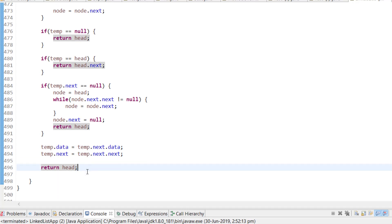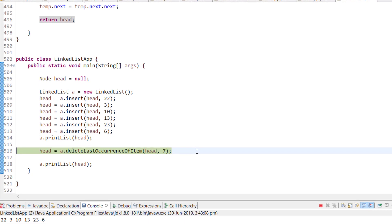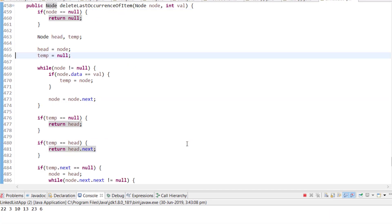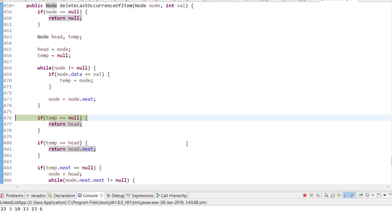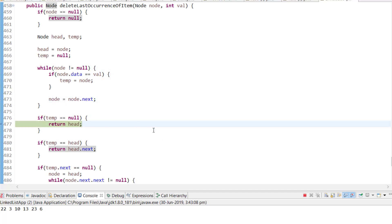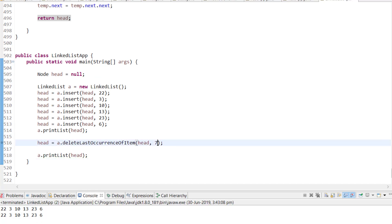Let me debug through the cases. When searching for 7, it won't be found in the linked list, so temp remains null and we simply return head, printing the same list. When the item is the first node 22, running the code shows it has successfully deleted the first node.